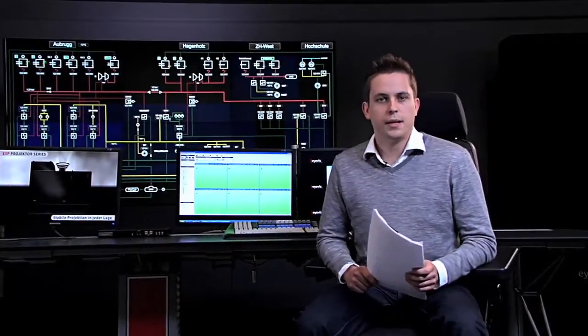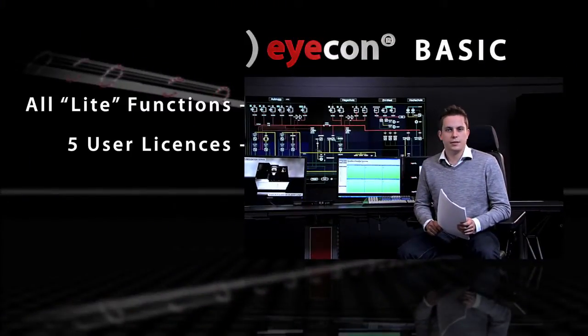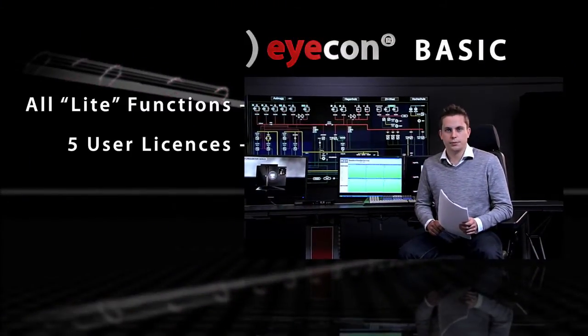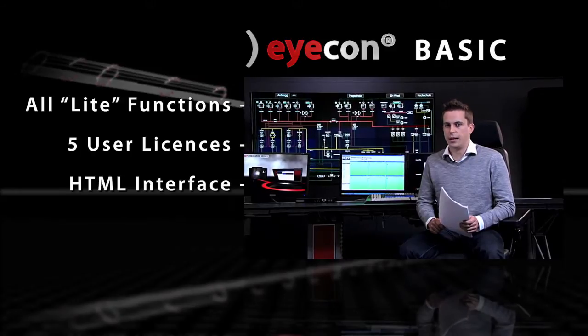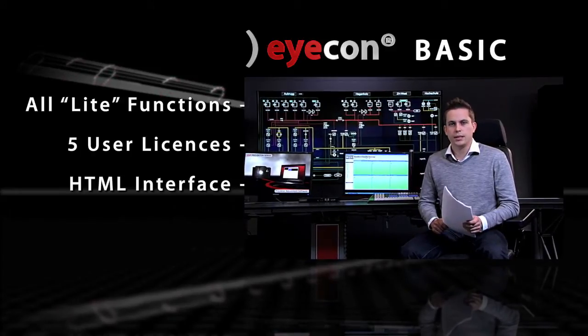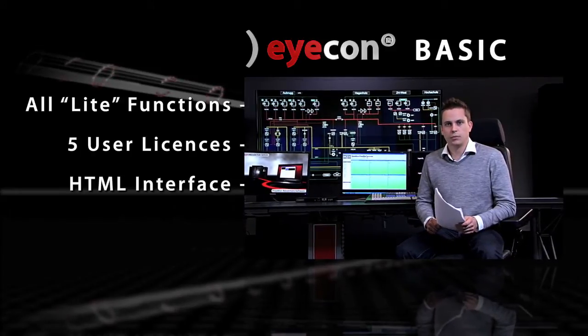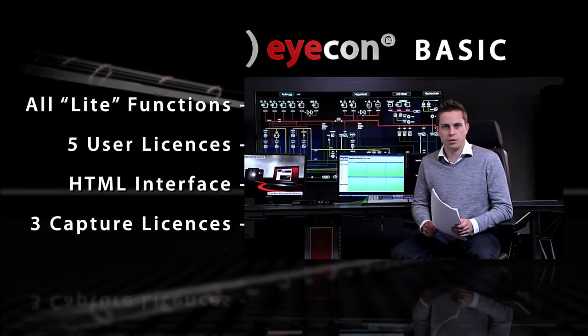The ICON basic package comprises of five user licenses. The integrated HTML interface allows the web-based control over your system, and in addition to that, the package includes three licenses for the optional capture module.